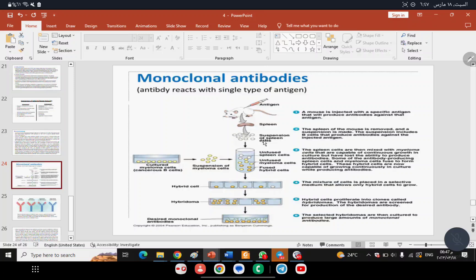Myeloma cells are cancer cells characterized by continuous division and multiplication — they are immortal. These B lymphocytes — which produce antibodies — are fused with myeloma cells using specific fusion agents, creating Hybridoma cells. These hybridoma cells have the ability to continuously replicate and produce antibodies at high concentrations.